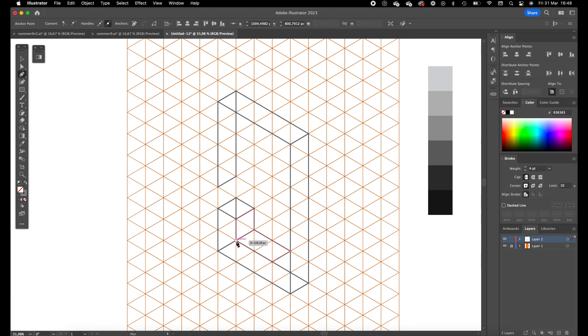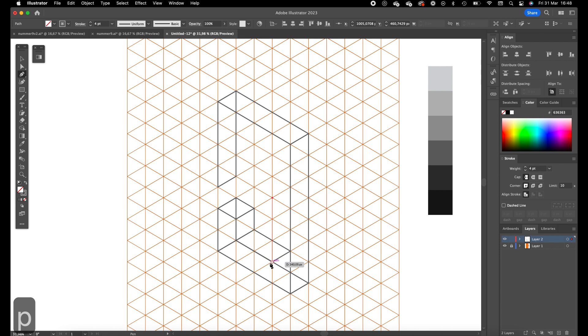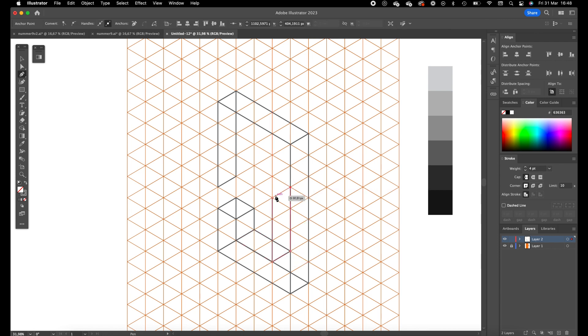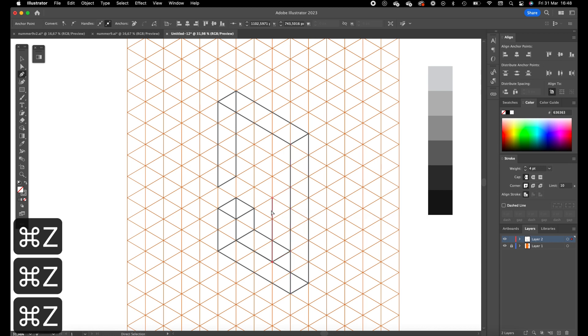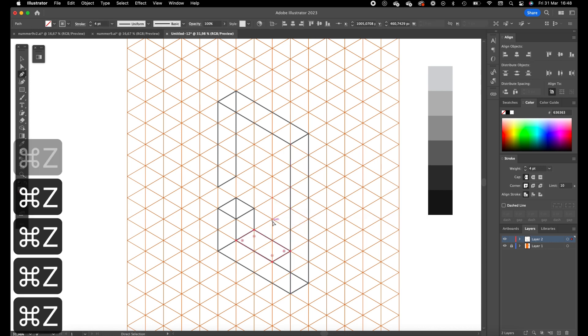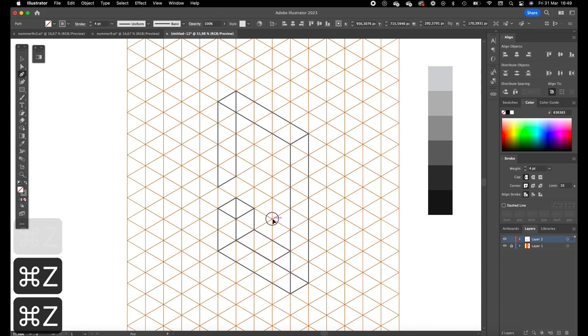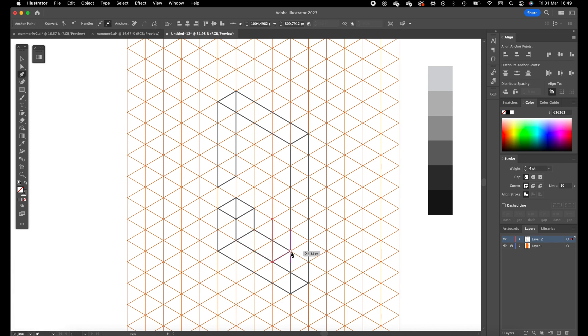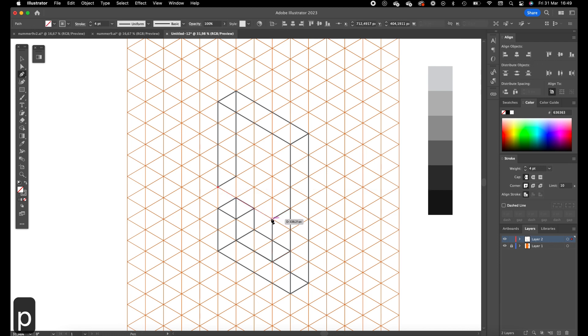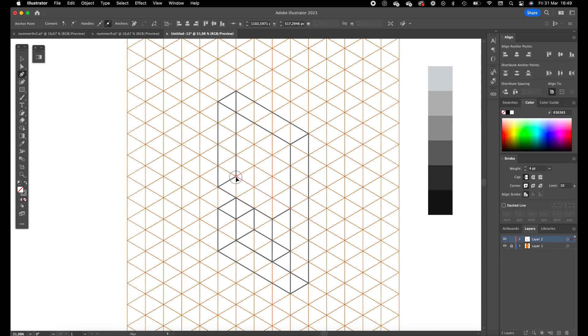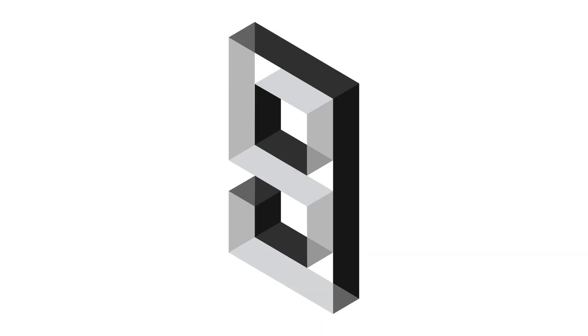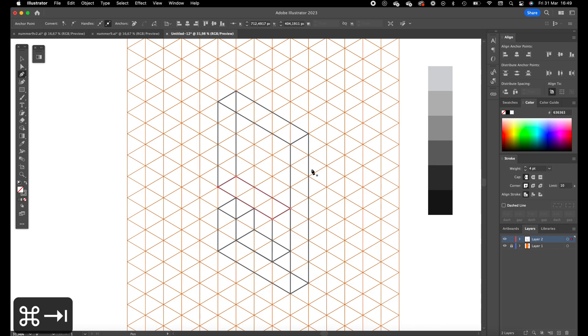So this is basically all created with the pen tool. It is quite easy, only you have to visualize the shape you are creating in 3D. So here in our example you can really look into the object from the side, so we are going to create this inner part of the number 9 as well.